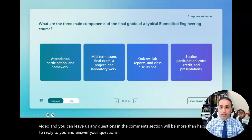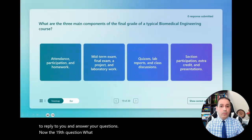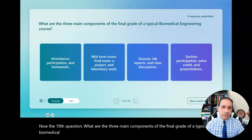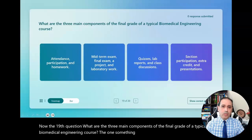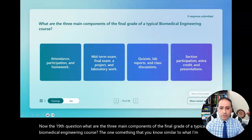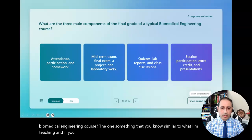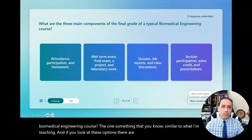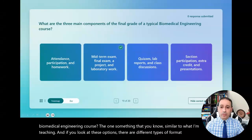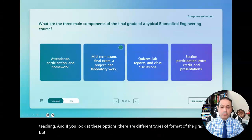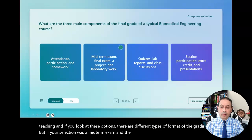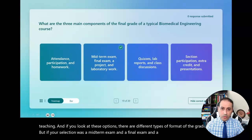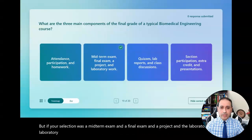Now the nineteenth question: what are the three main components of the final grade of a typical biomedical engineering course? There are different types of grading formats, but if your selection was a midterm exam, a final exam, and a project and laboratory component, you're correct. That's how I teach biomedical engineering.